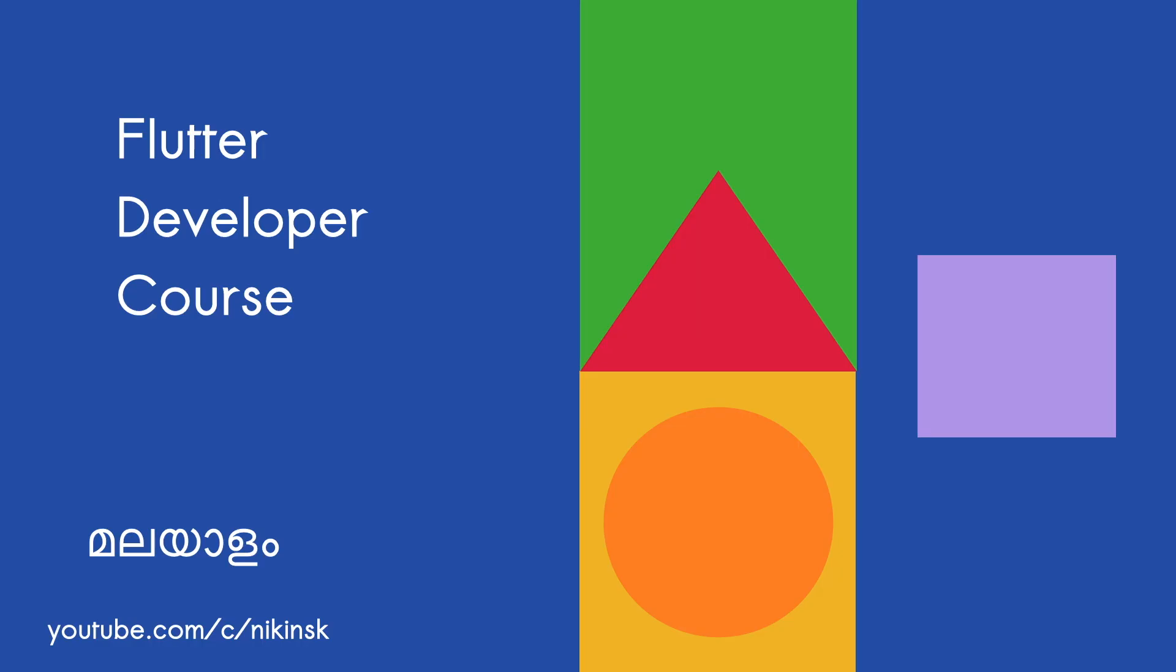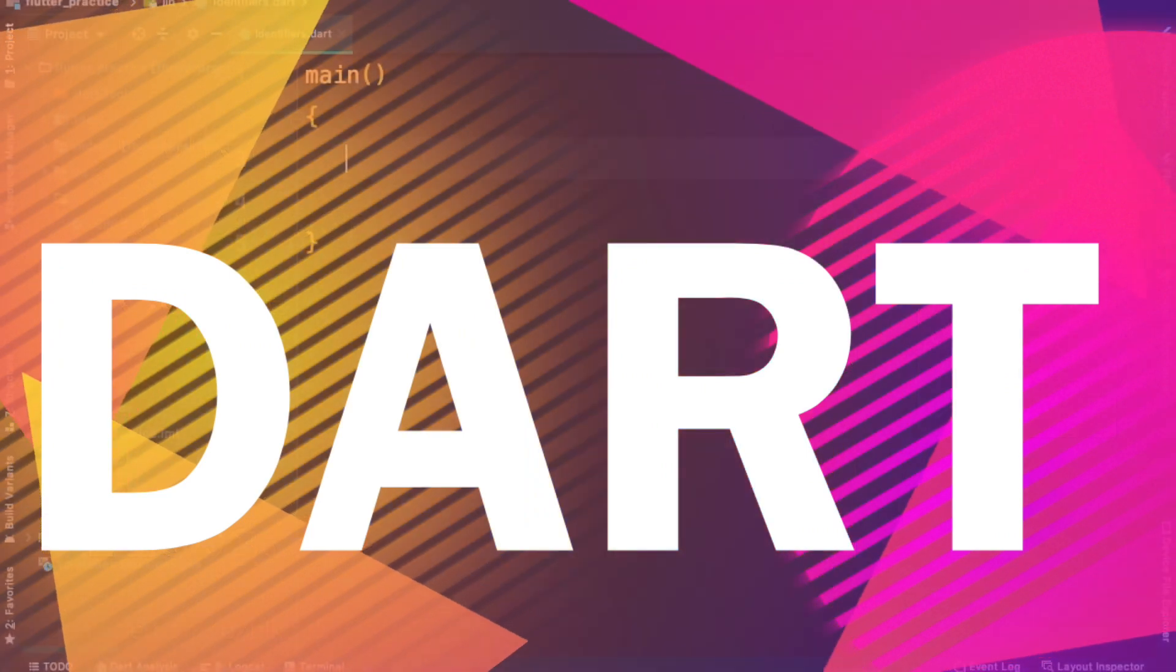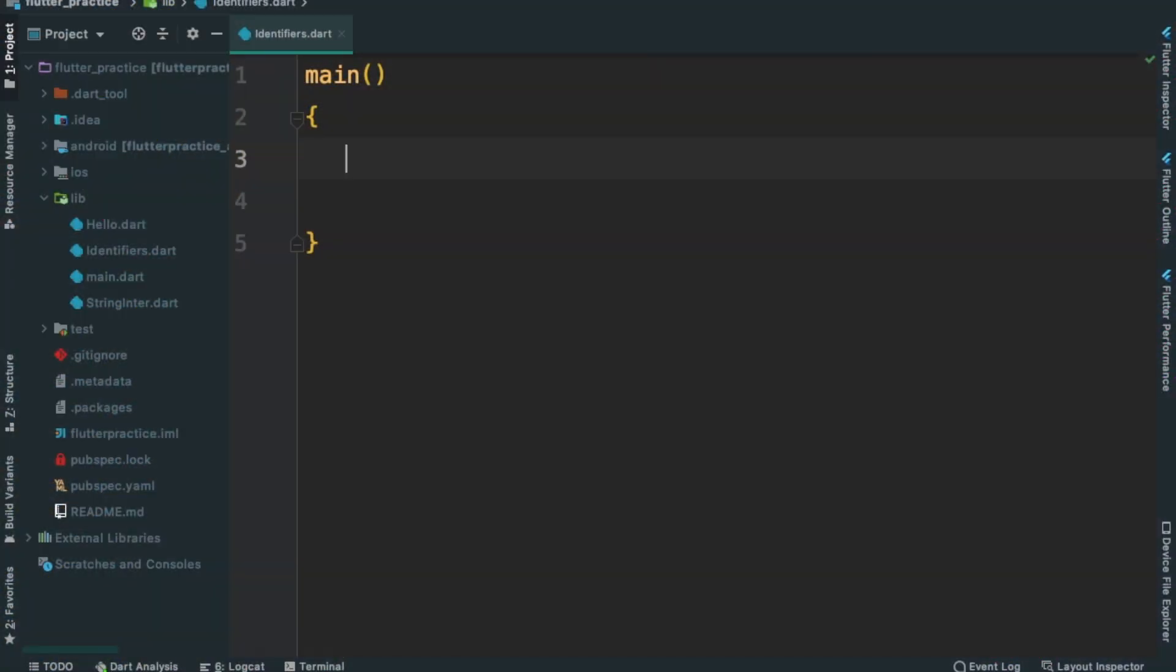Hi, welcome back to Flutter developer course. In this session, we will try to identify what is an identifier. That's why we call the variables variables. So, let's get started.